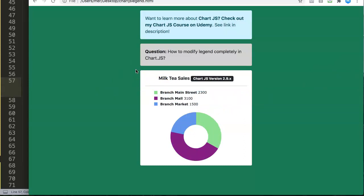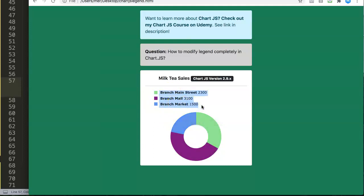This is how you can create a custom legend in Chart.js — it's slightly more complicated and challenging. One limitation: clicking a legend item doesn't toggle the chart data. That interaction would need to be set up separately, which will be covered in another video. But this gives you a solid starting point.